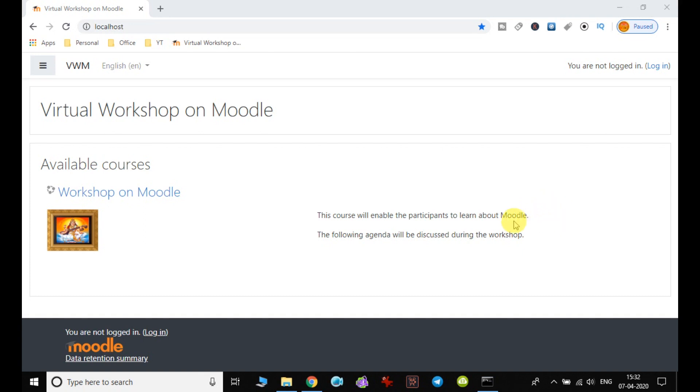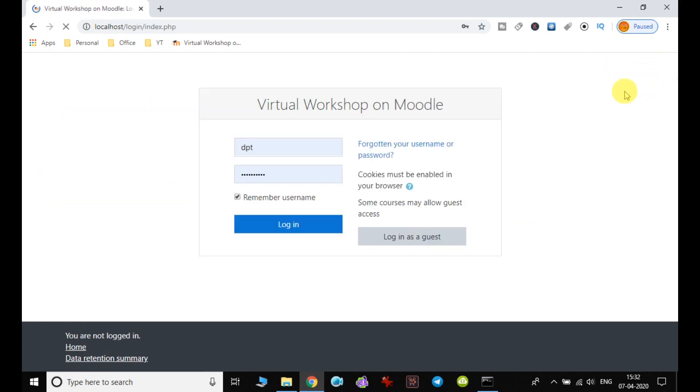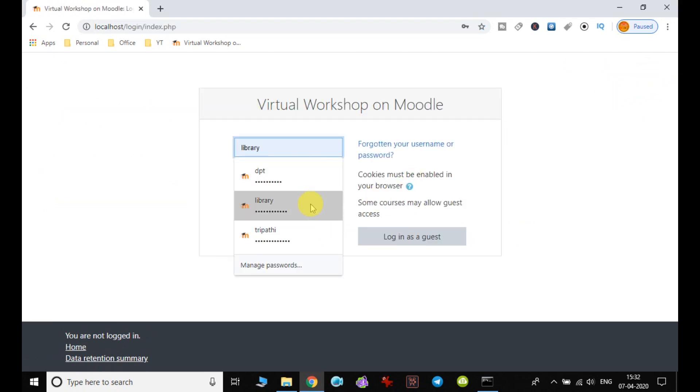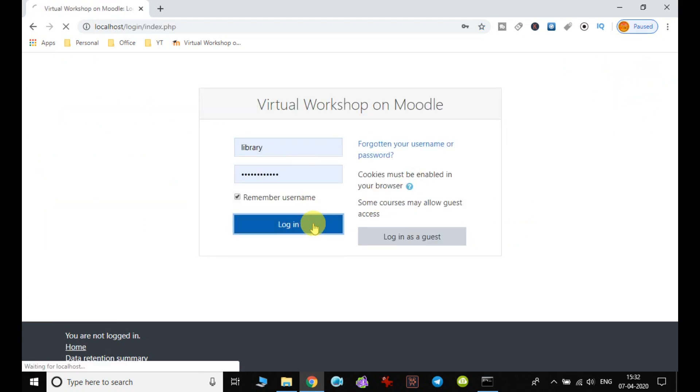In the previous video, we discussed how to add an assignment. In this video, we will see another activity. For that, let's log in as an admin.